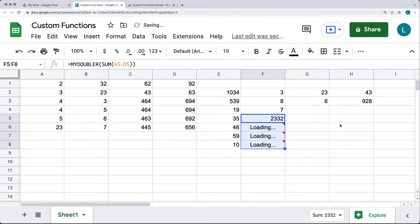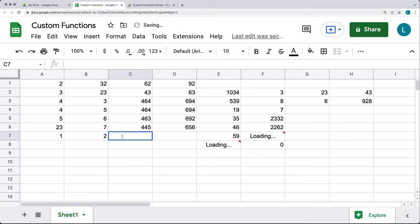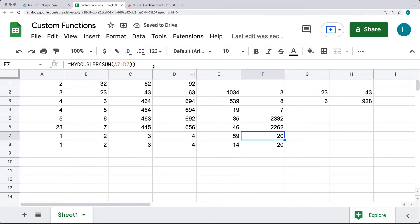We can drag that formula down and it will calculate results accordingly, because the formula first performs SUM and then passes that sum value into MyDoubler, the custom function, to make the calculations.